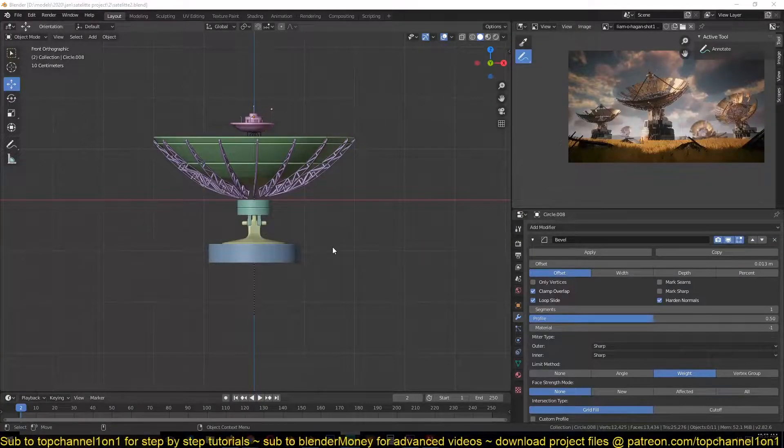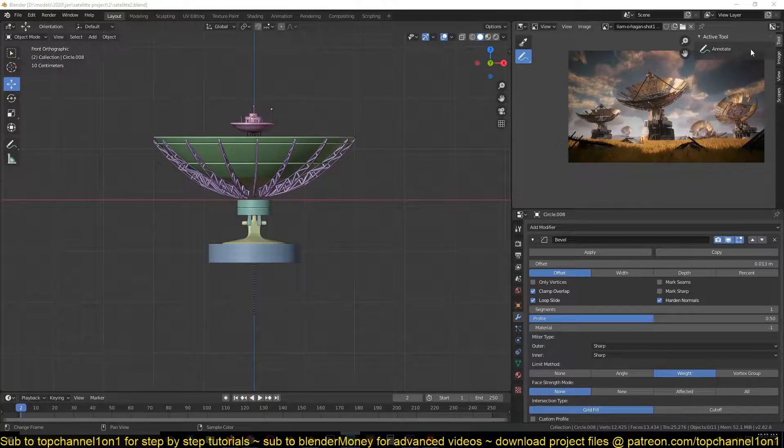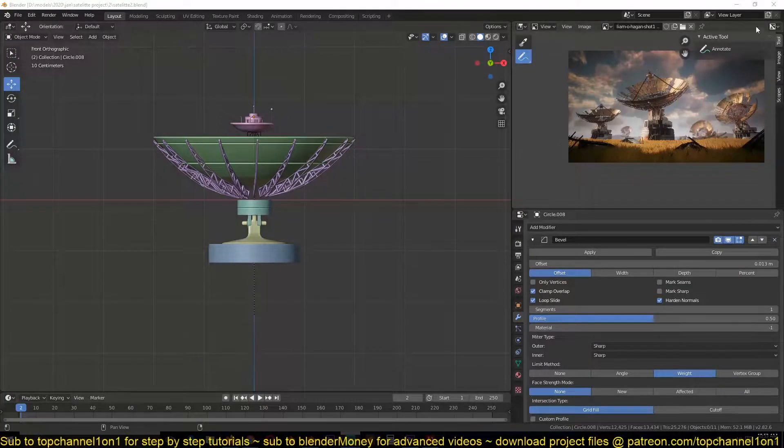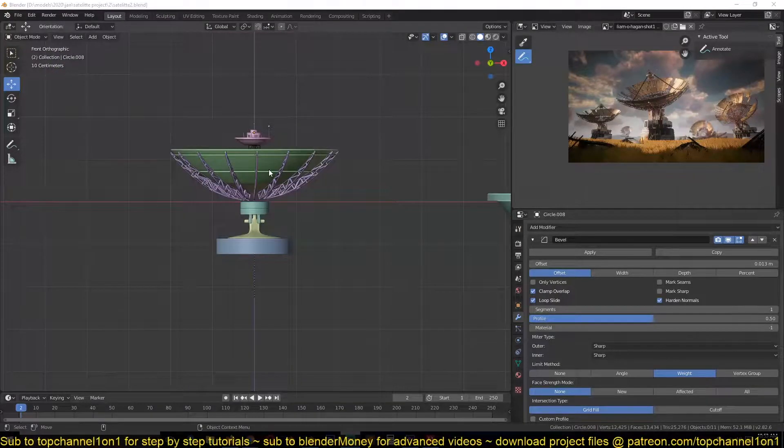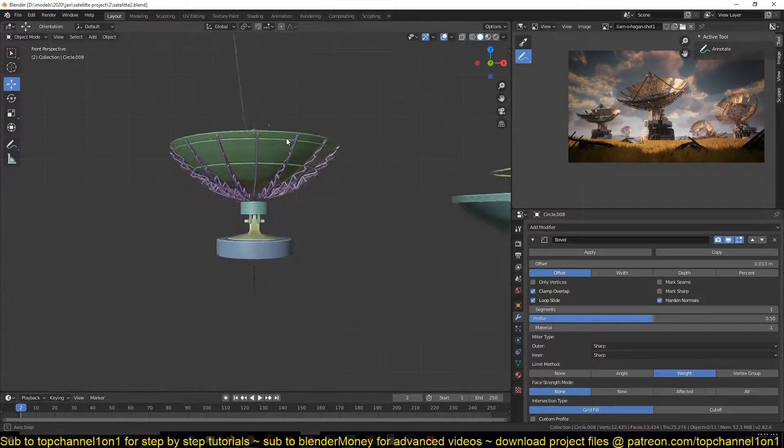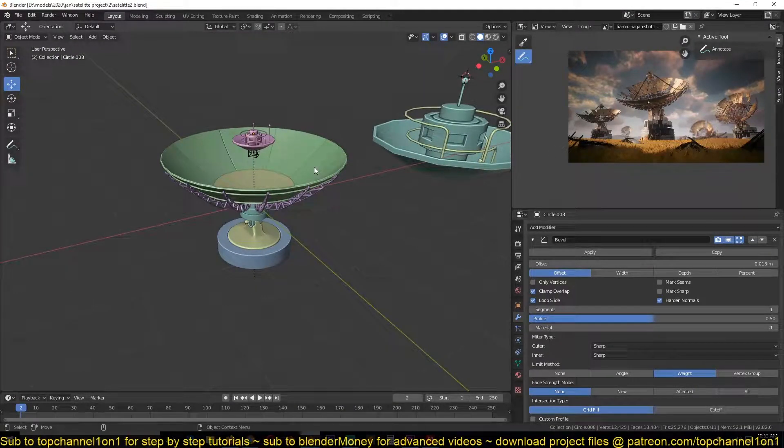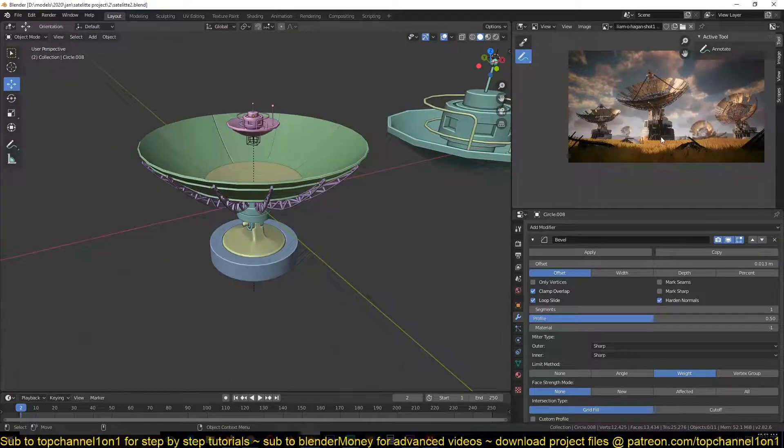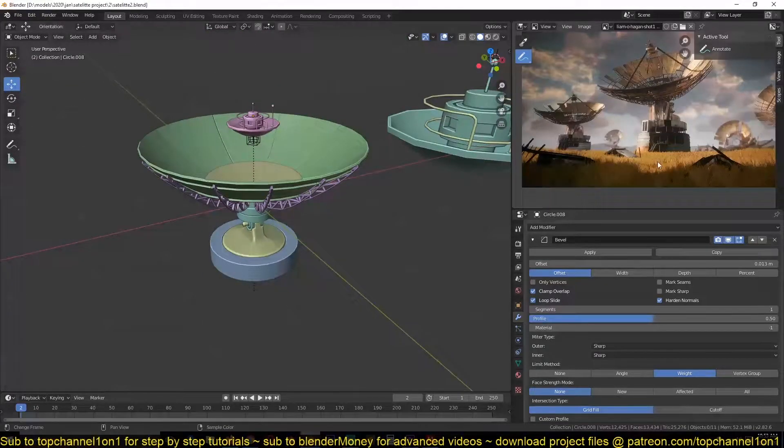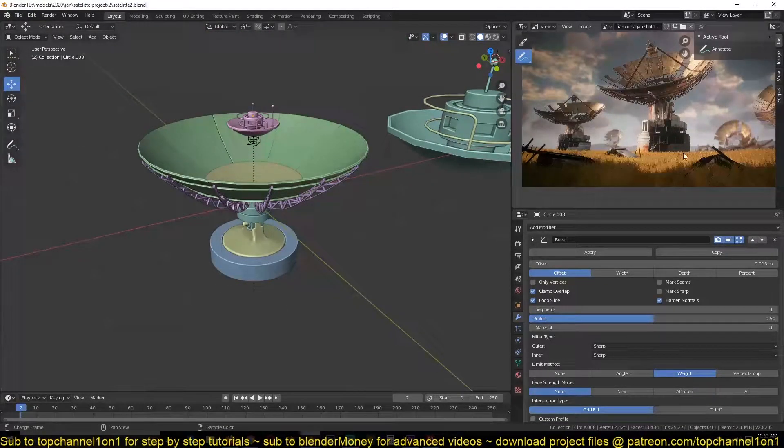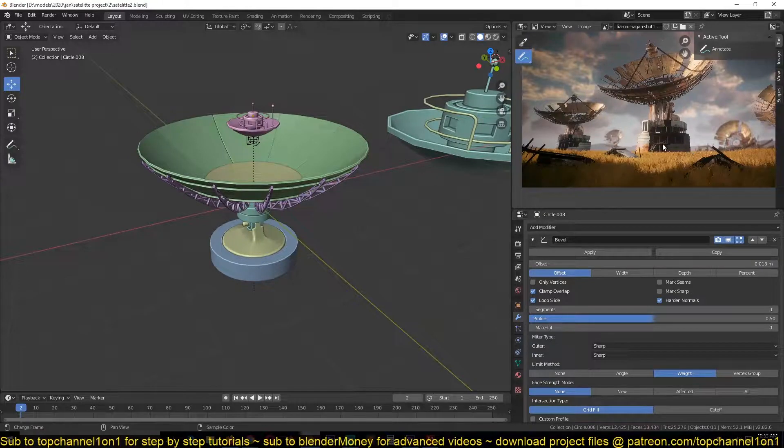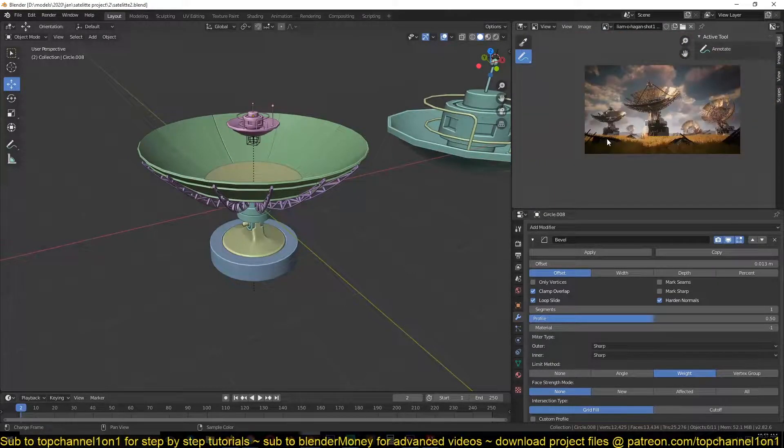Hello, this is part I think nine now or ten. So I think we are done with the satellite. We're just going to maybe add more features to it later, but I right now want to do some landscaping and see how we are going to set up this composition.